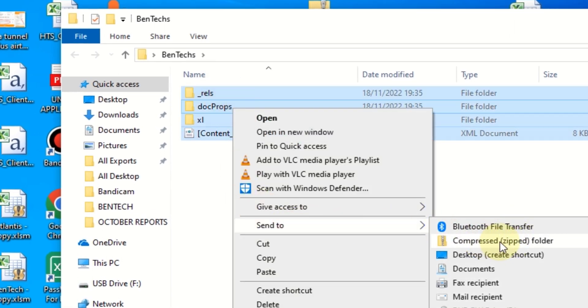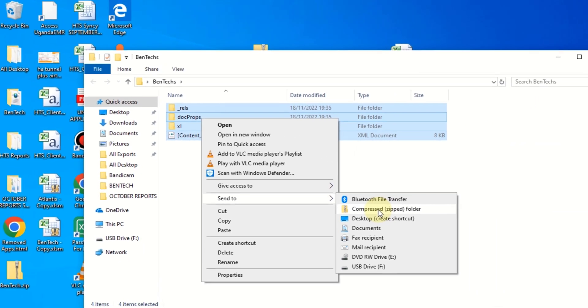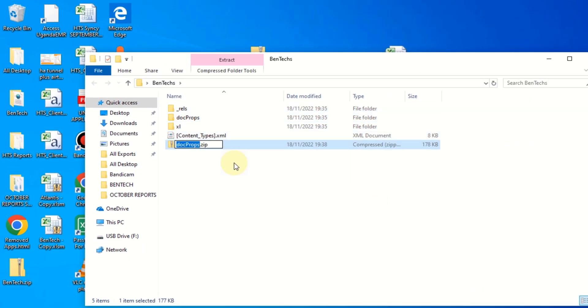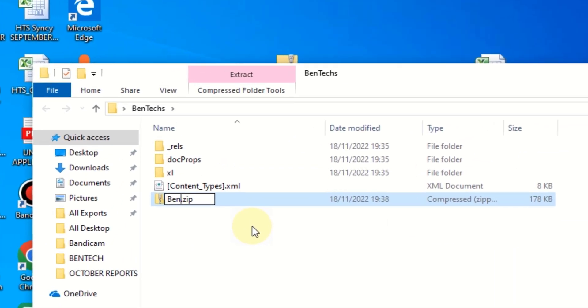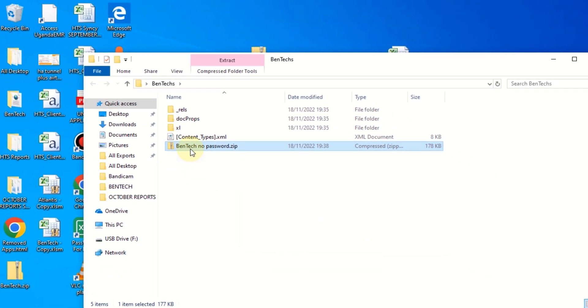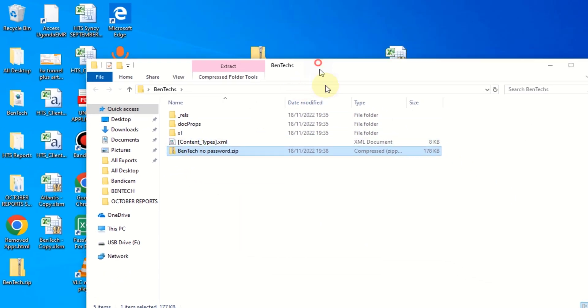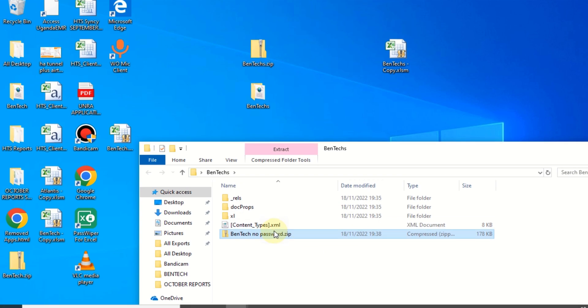Now you give it a name of your choice, for example BenTechs No Password. Press Enter. So as you can see, it's now like this. I'm going to move it to the desktop as well. Let it be here. I'm going to close this.